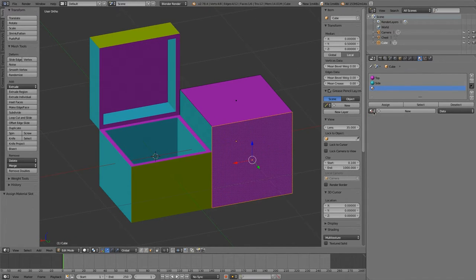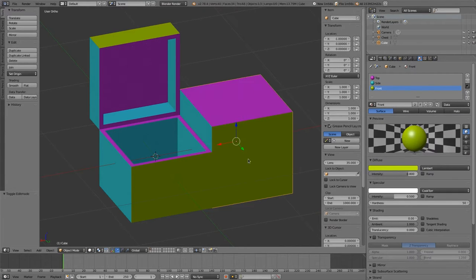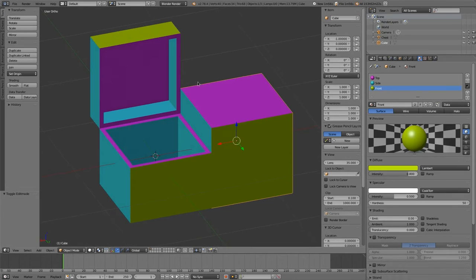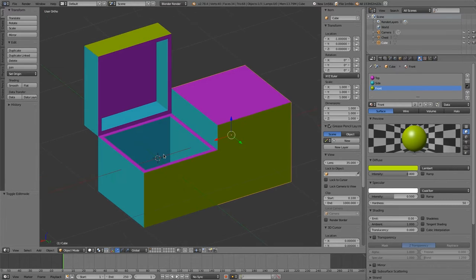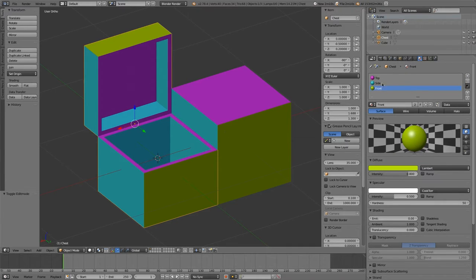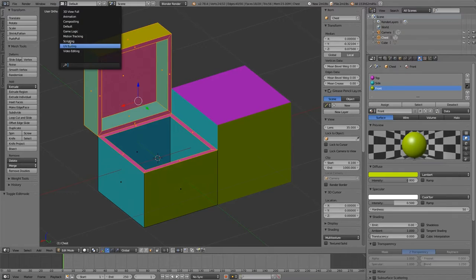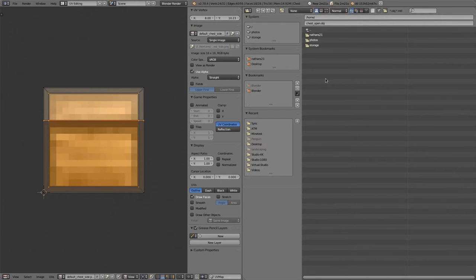Then go to the last material slot, pick the front, and click Assign, then go back to Edit Mode. That's basically how you set the colors up. You need to do this so that when you export the OBJ file, Minetest knows those are different materials for all those UV maps. Then you just put them in the same order in the Minetest code — top, side, front.